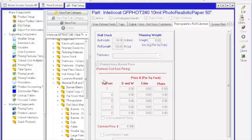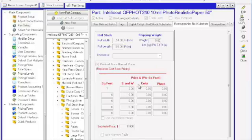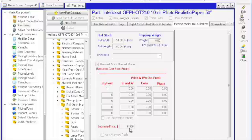it's set up on a table that is breaking the square footage down based off black and white and color and photographic, and then an additional substrate price.